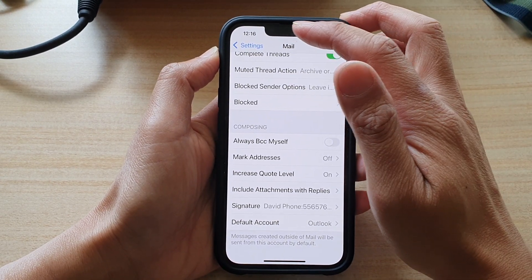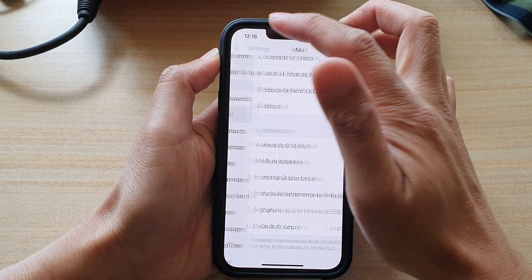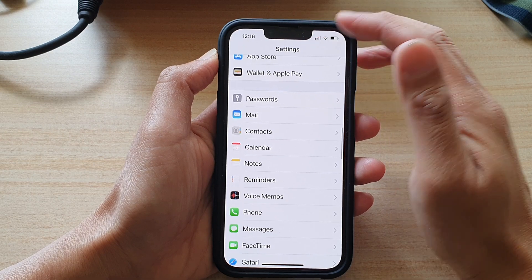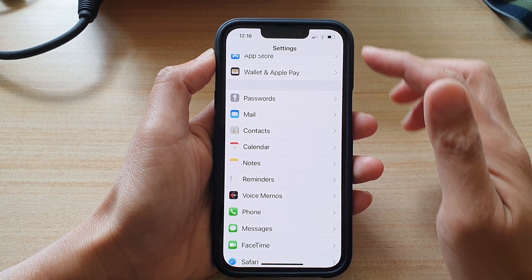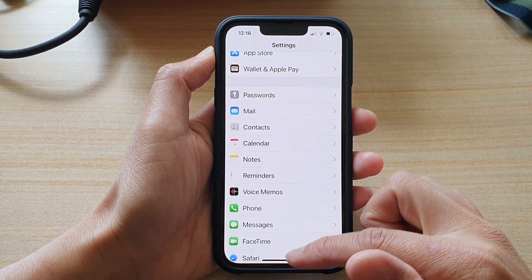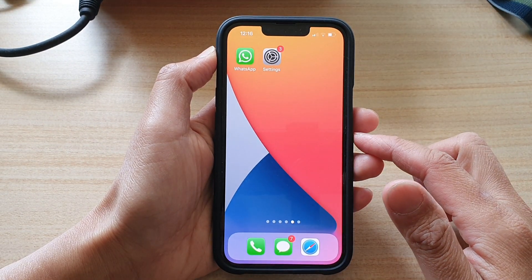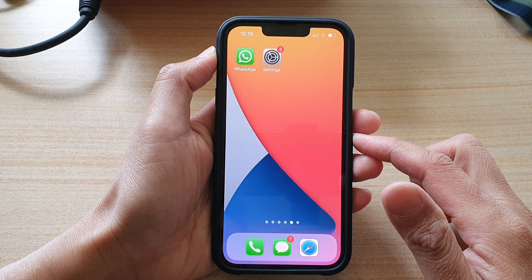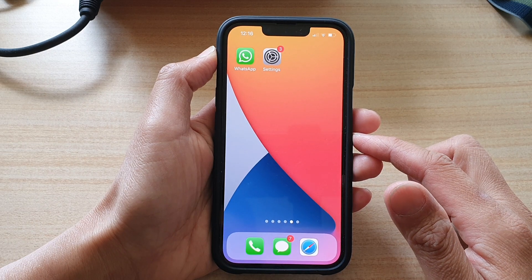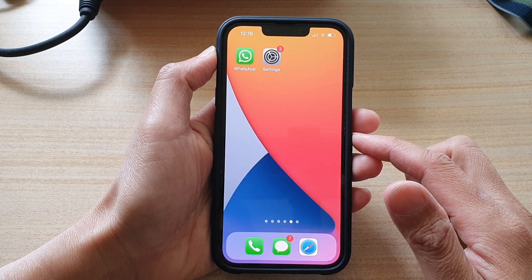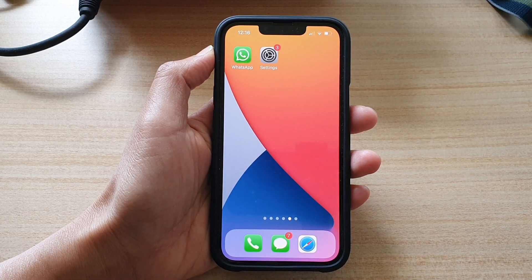And that's it. You can tap the back key to go back to Settings or swipe up to go back to the home screen. Thank you for watching this video. Please subscribe to my channel for more videos.